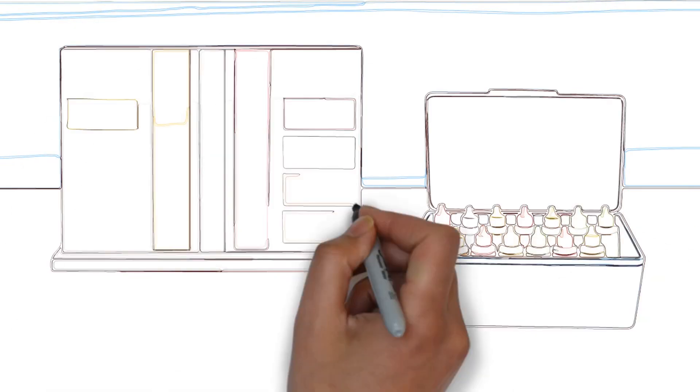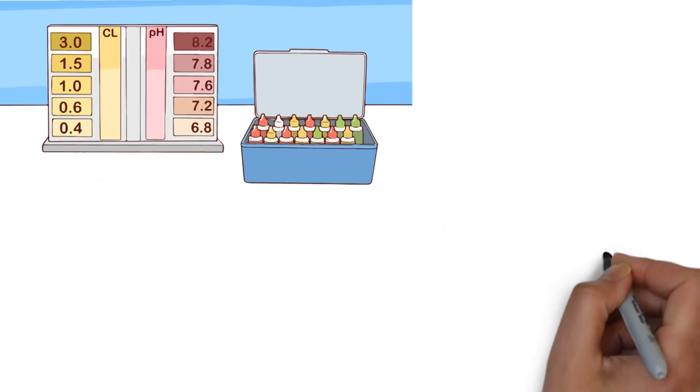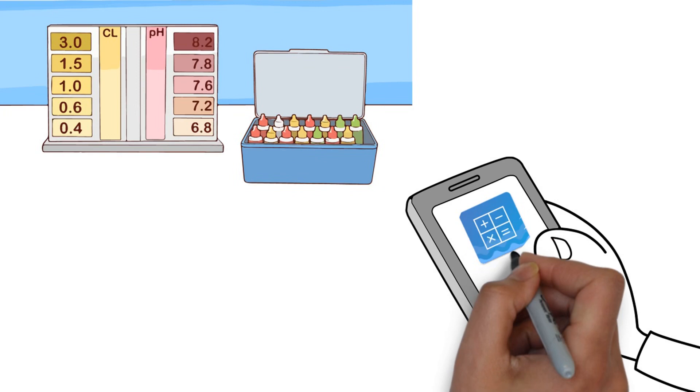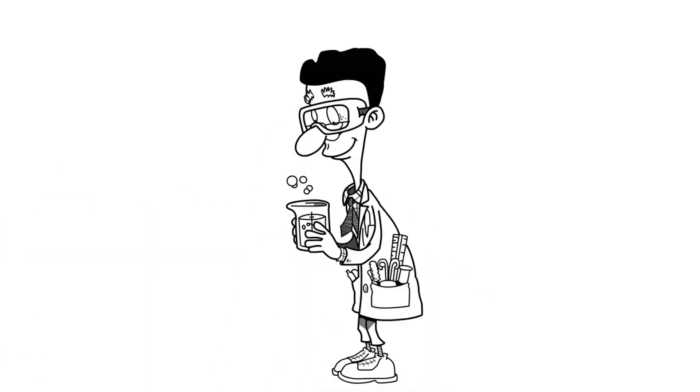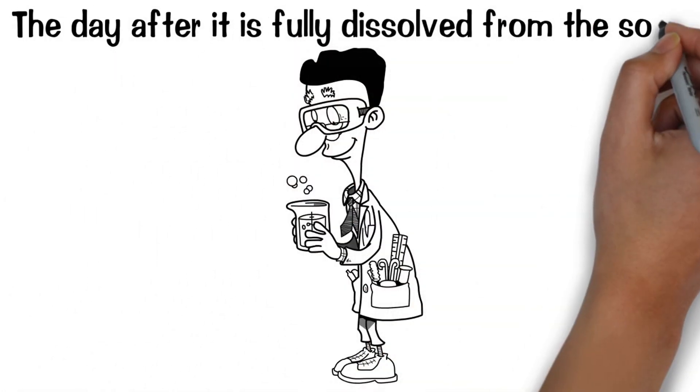Test and dose chemicals in your pool assuming the amount of CYA added is in the pool according to pool map. CYA can be tested the day after it is fully dissolved from the sock.